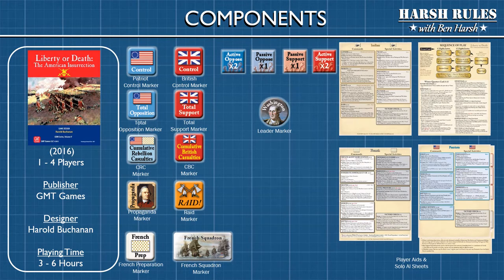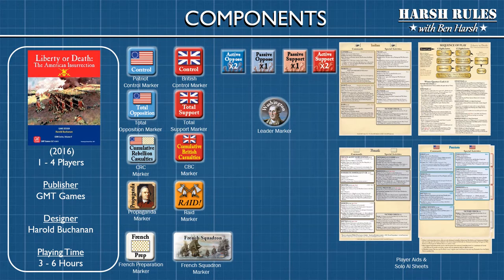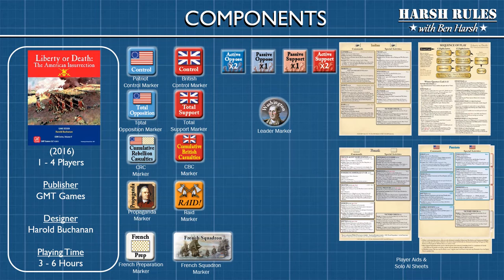To understand what we're going to be talking about, you really need to have seen episodes one through four of this series. Episode one gives an overview of Liberty or Death: The American Insurrection. Episode two covers setting up the game. Episode three explains the game actions called commands and special activities, and episode four breaks down the winter quarters period. This fifth episode's focus is learning how to integrate non-player factions into the game to accommodate a smaller number of live players and even a solitaire experience. This will allow enthusiasts who can't find four players to get a game going, or even allow players to practice strategies on their own through solitaire before joining a game of more experienced players. With these objectives in mind, let's get started.